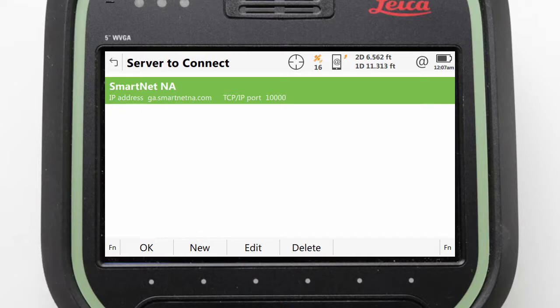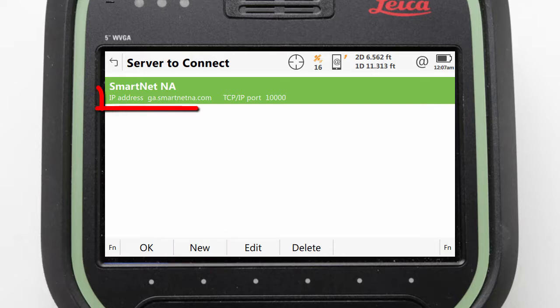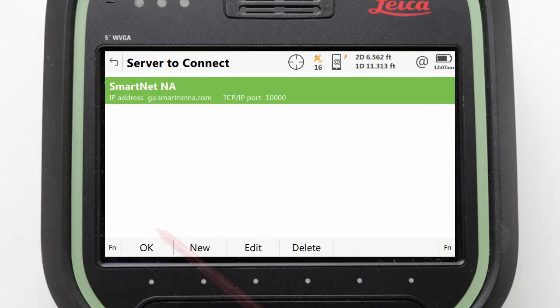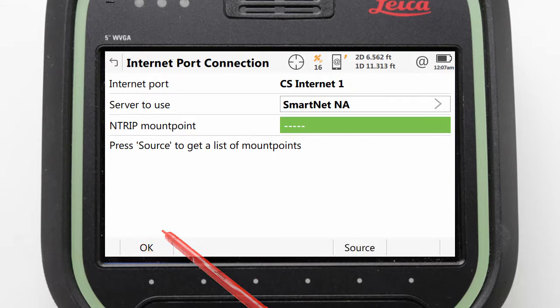If we needed to add additional servers for other areas or non-Smartnet networks, this can be done by pressing the New button and filling in all of the details as provided by the RTK network operator. As we do not need to create a new server at this point, we can just press OK to confirm the selection.